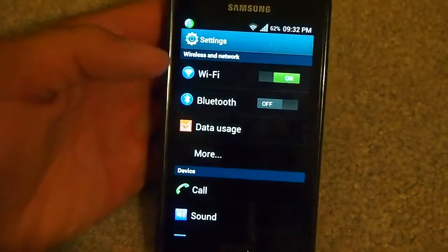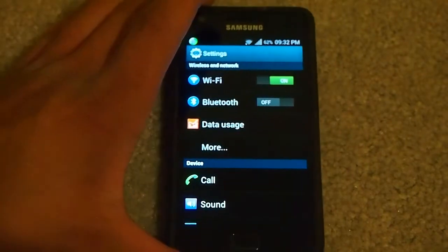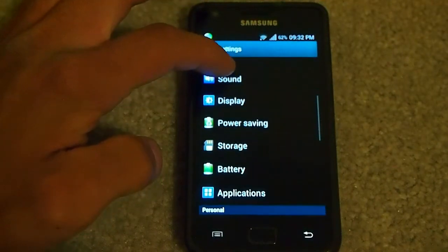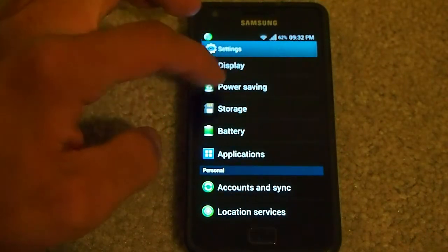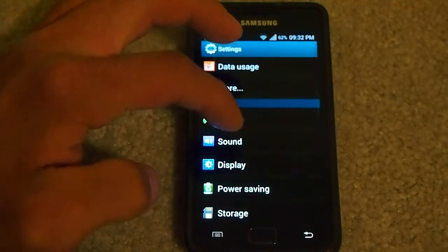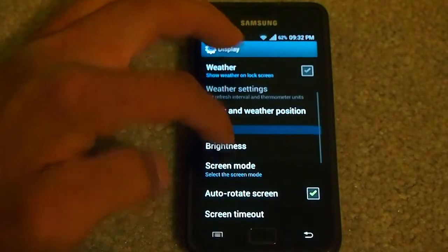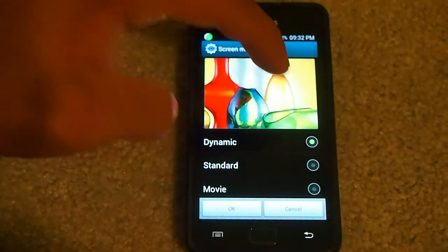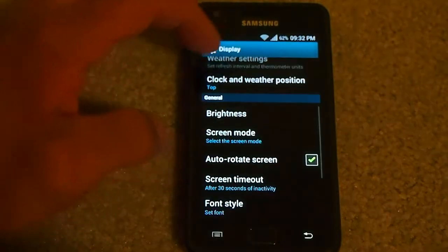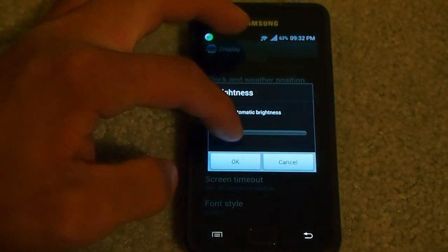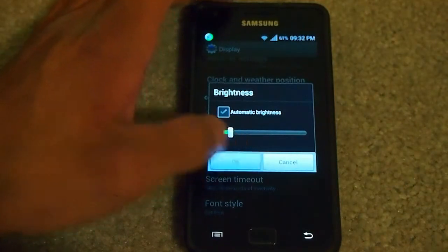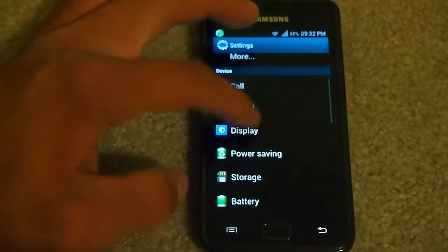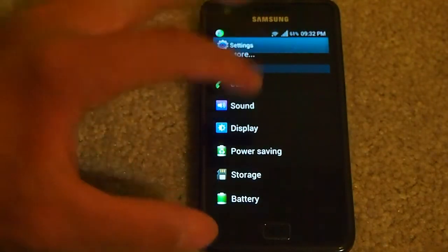I'm going to show you the settings now. I'm just going to change the brightness to see if that helps — change that to dynamic, go OK. I'm going to turn the brightness down so on video it will look better. Power saving mode is not on, keep in mind.